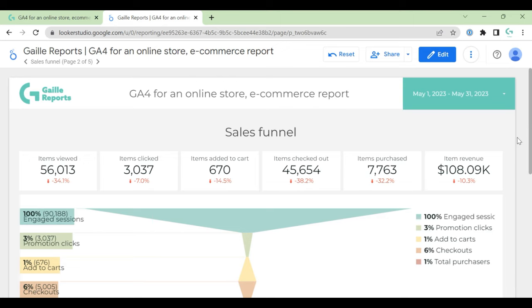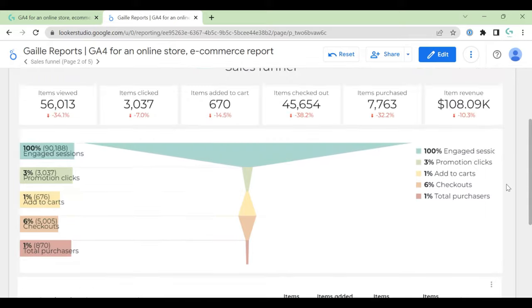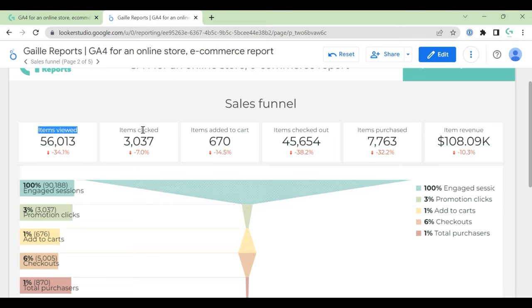Sales funnel is super different in Universal Analytics. In GA4, I created a template for Universal Analytics, but here I updated it a lot. And this sales funnel is based on GA4 account. Which stages do we have here?